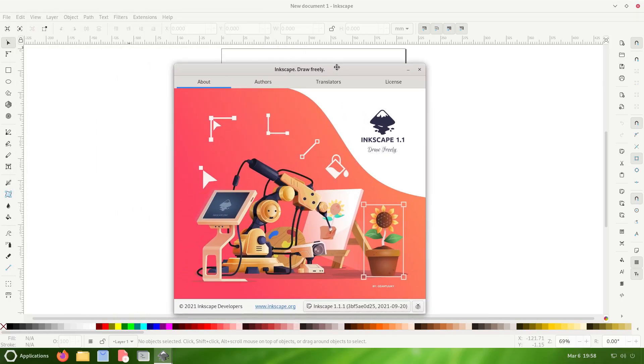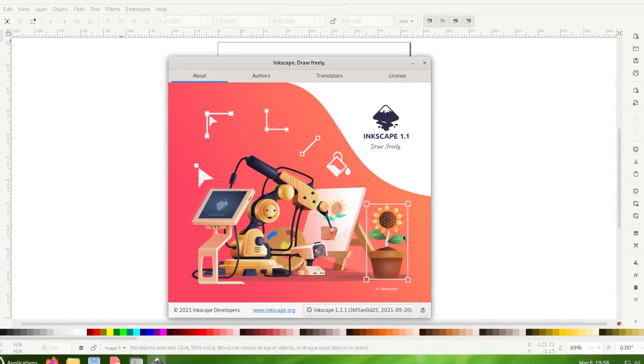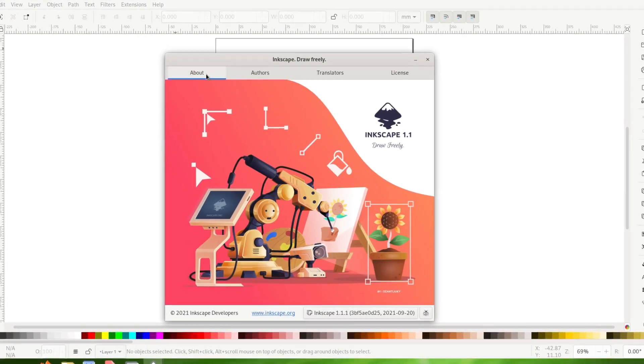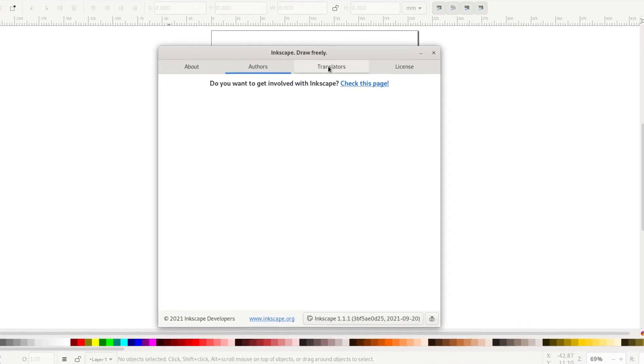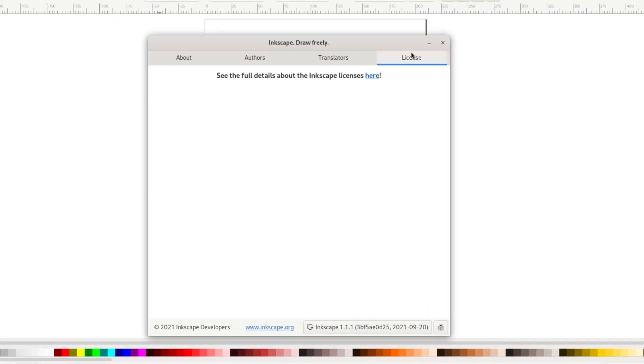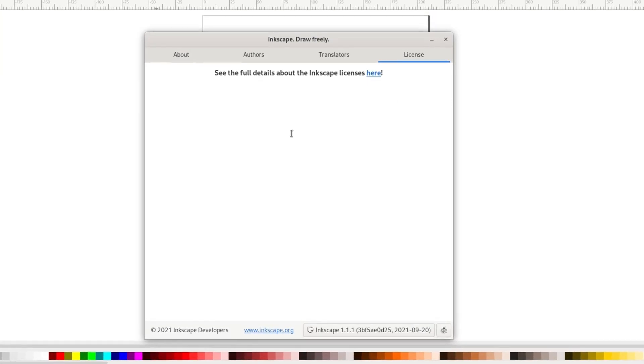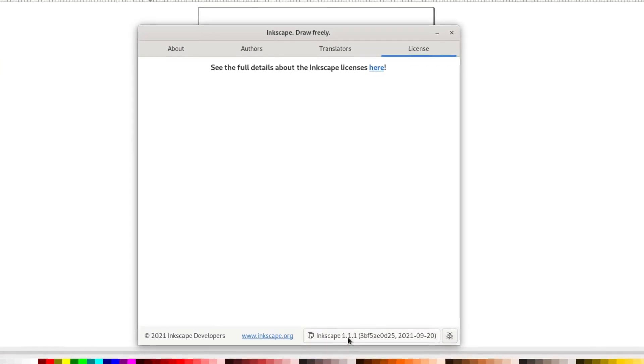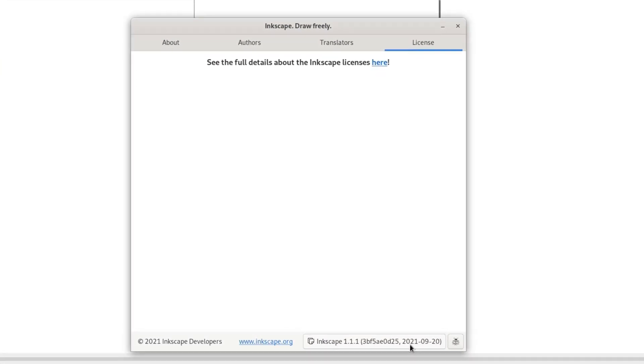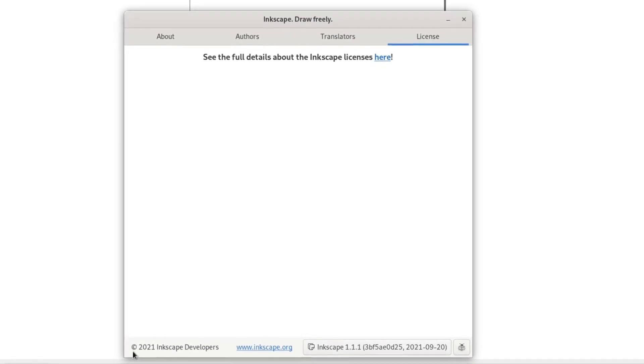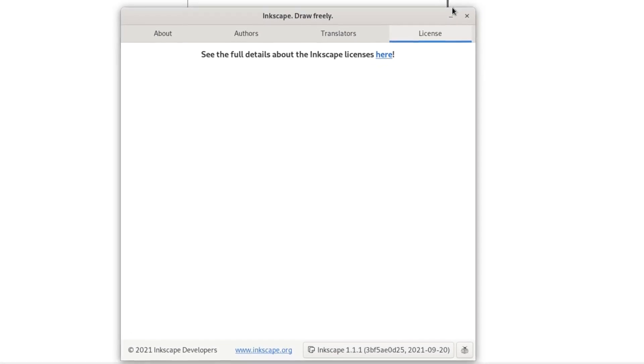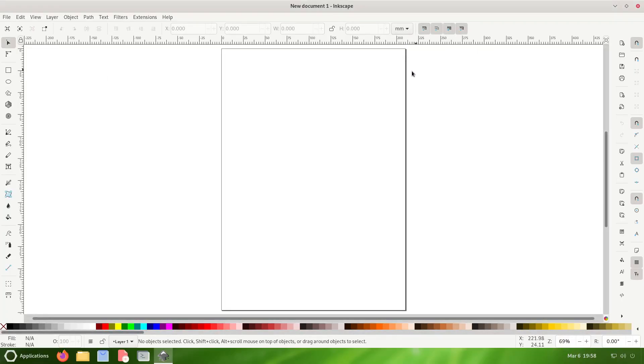Inkscape, draw freely. You got your about tab, your authors tab, translators, and license. It tells you right here is Inkscape 1.1.1 and it's from 2021. If it ain't broke, why fix it, right?